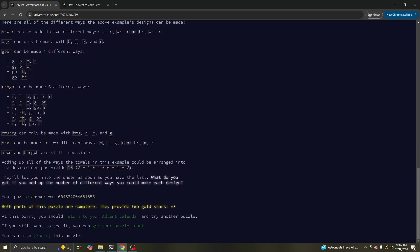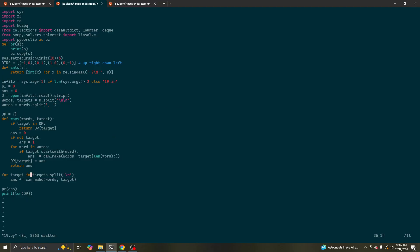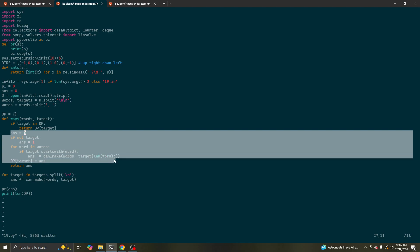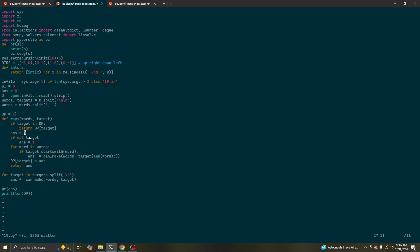Part two asks: I don't just want to know if I can make the word or not — I want to know how many different possible ways there are to make the word. We can just use this already. If it's an empty word, there's one way to make it. Otherwise, try all starting words and add up how many ways there are to make the target without that word at the front. Let me modify this to solve part one and part two.